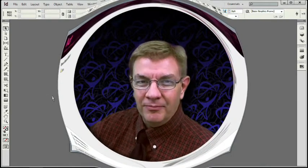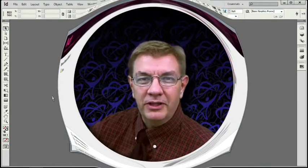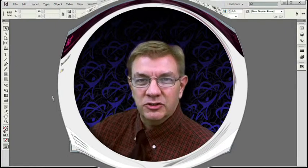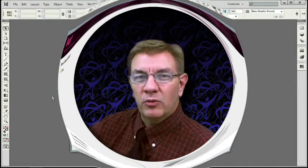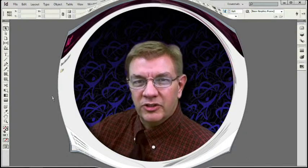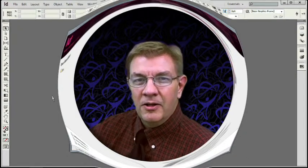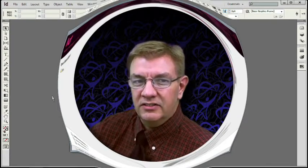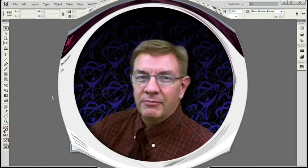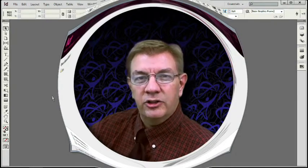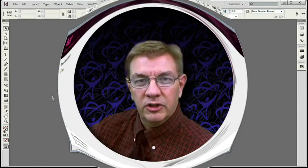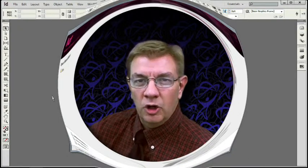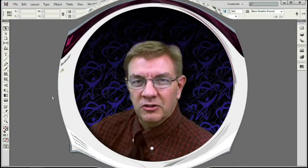Hi, I'm Randy Hagan, and it's my privilege to be your instructor for Total Training's InDesign CS6 Essentials course. I've been working with InDesign since it was first introduced in 1999, and with other digital page layout programs since the mid-1980s. Today, I have my own training and consulting practice, and I do presentations and training for Adobe Systems as one of the original members of its Adobe Professionals Consulting Group.